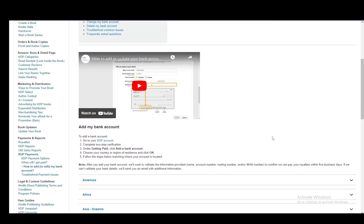Firstly, what you need to do is go to KDP and enter your KDP account. Then once you're there, you need to complete the two-step verification and then under getting paid, you need to click add a bank account.